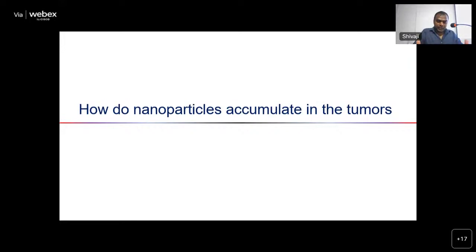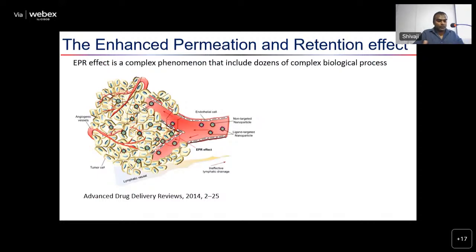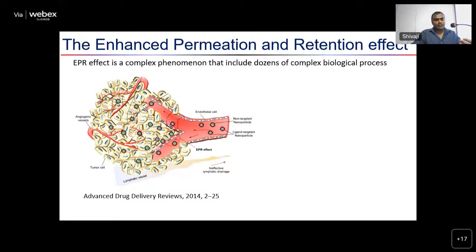For cancer applications, the nanomedicine field started when people noticed large molecules can accumulate in solid tumors. One working theory is the enhanced permeability and retention (EPR) effect: when solid tumors develop quickly, they form defective blood vessels with gaps in endothelial cells, allowing nanoparticles to exit the blood circulation and accumulate in the tumor, where a defective lymphoid system prevents their clearance. This is still a working theory, and when targeted nanoparticle systems failed in clinical trials, people began asking how exactly nanoparticles accumulate in tumors.